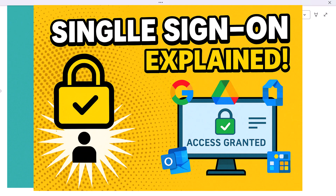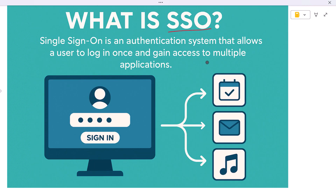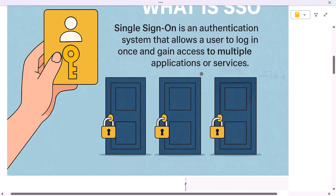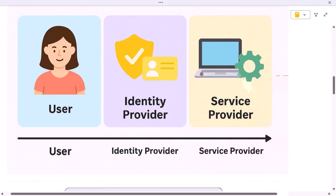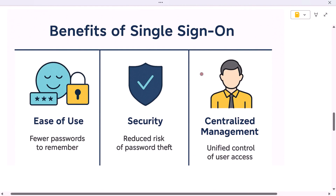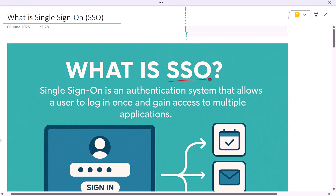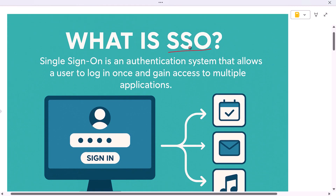If you've ever logged into one service and suddenly found yourself authenticated in several other apps without entering your password again, that's the power of SSO. In this video we'll walk through exactly what SSO means, how it works under the hood, and why it matters for both user experience and security.